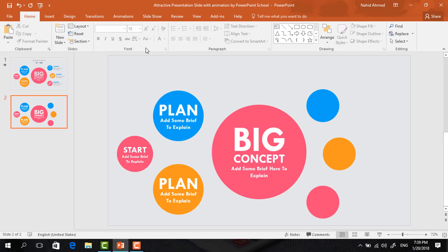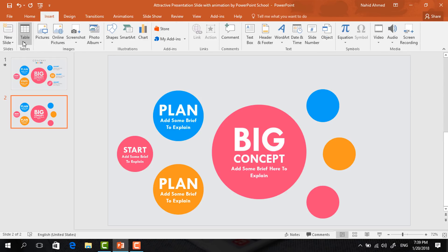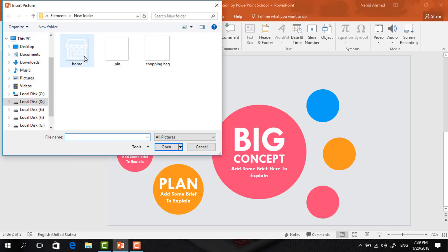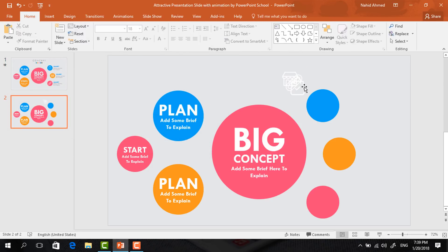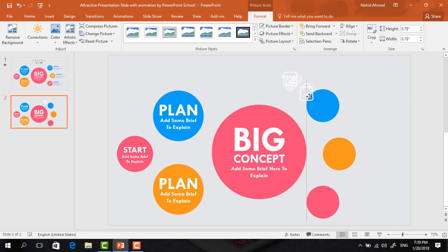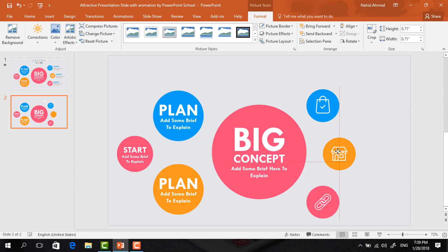Now we need to add some icons. Go to Insert, click on Picture. Here I will select these three icons and add them one by one over the circles. You can download these icons for free from flaticon.com — I'll give the link in the video description.